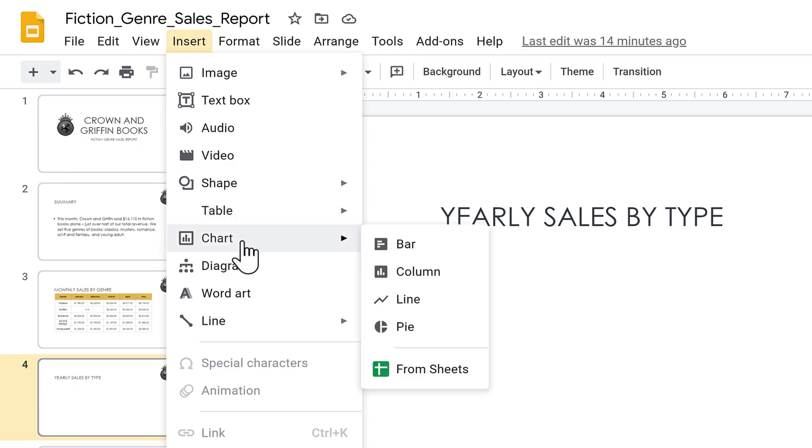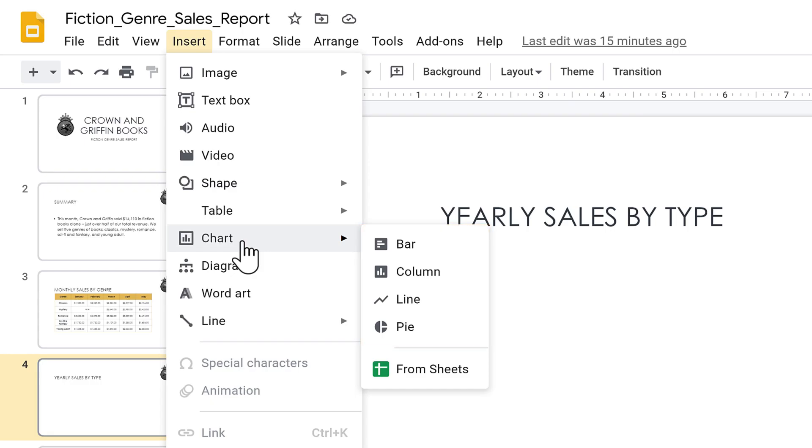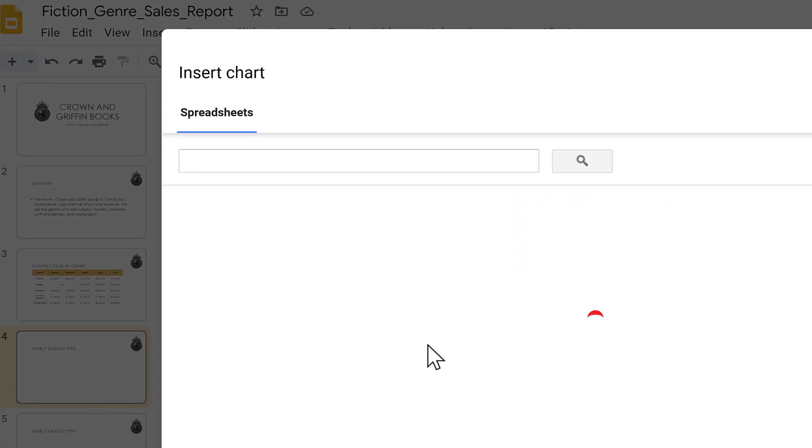If you want to create a chart from scratch, you can choose the chart type. If you instead want to import a chart that you previously made in Google Sheets, click From Sheets.